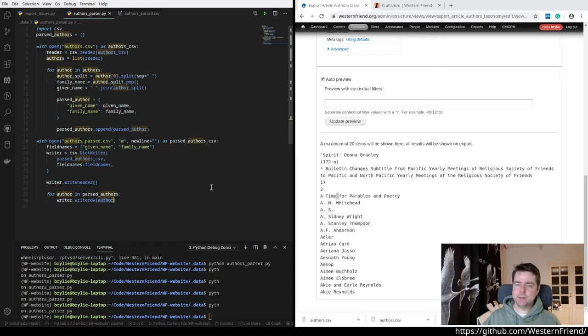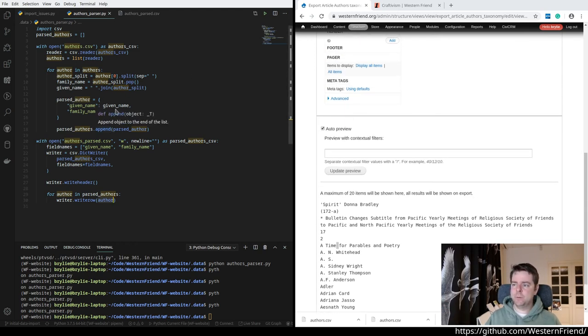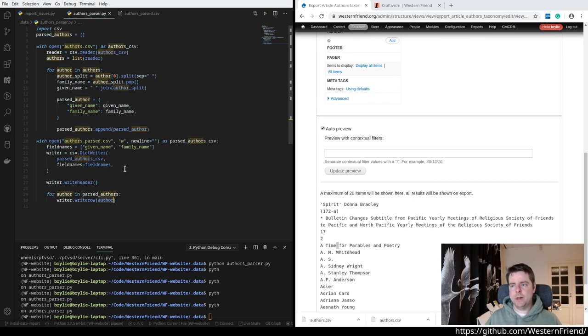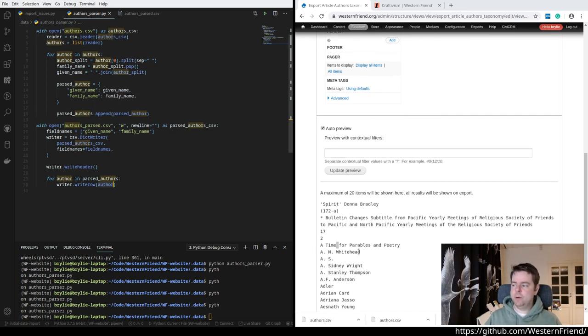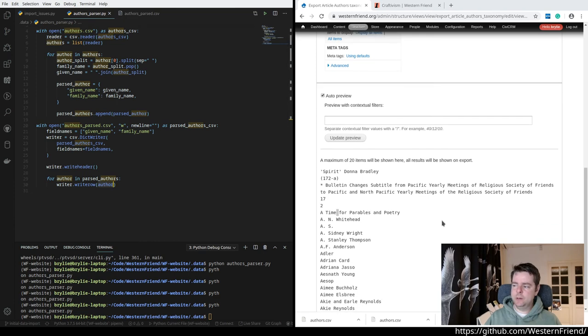So we've extracted the data from Drupal. We've transformed it locally. And before loading it into Wagtail, we're going to have some manual verification and a little bit of cleanup. So I stopped at this step today.